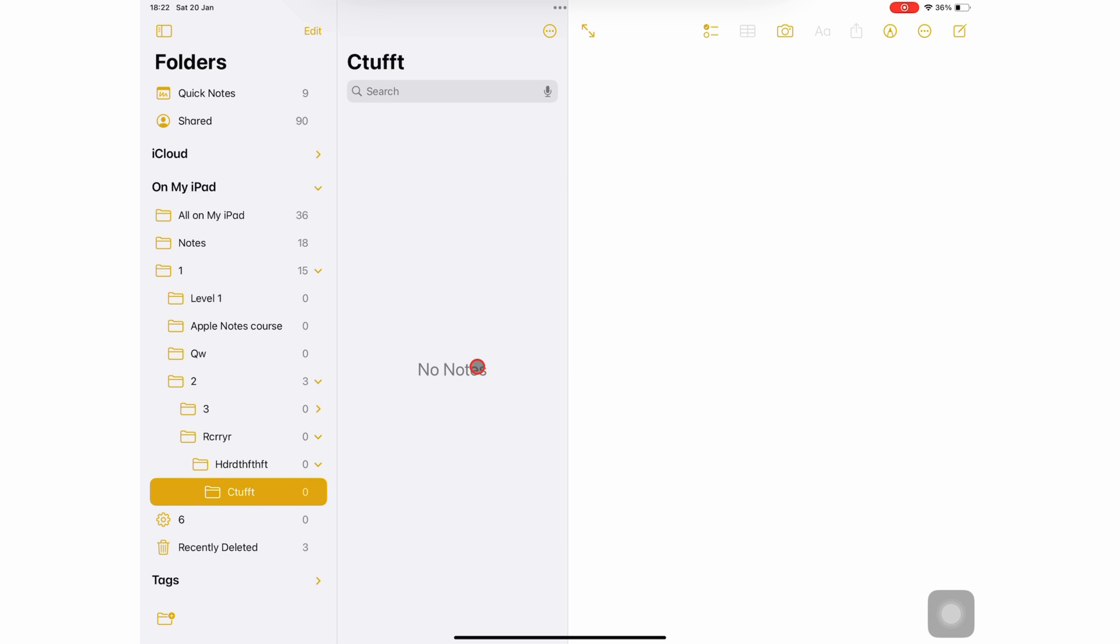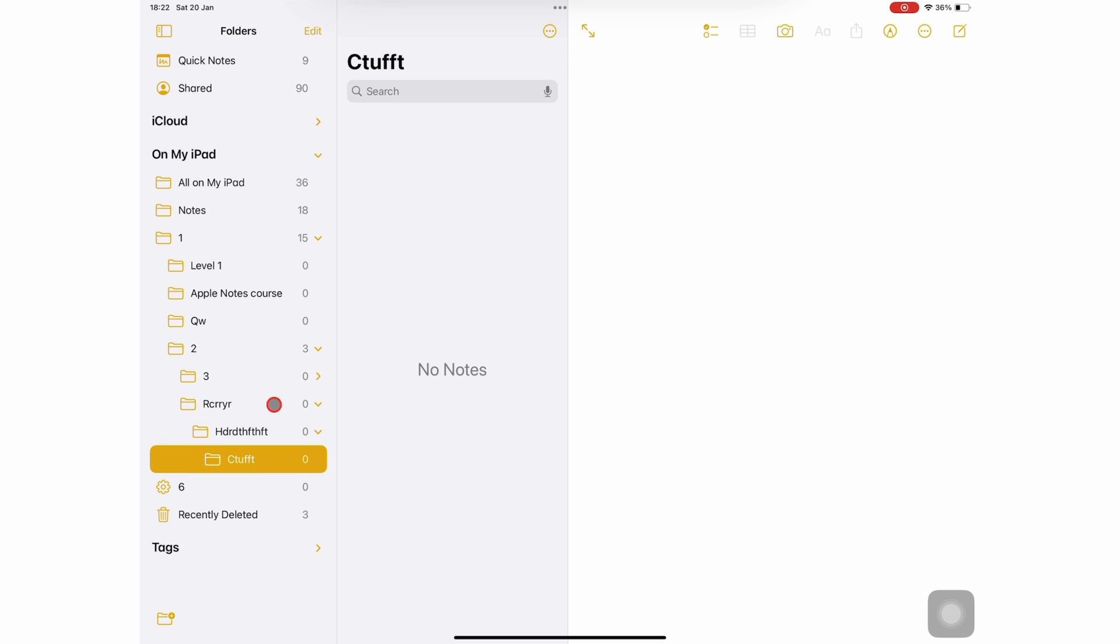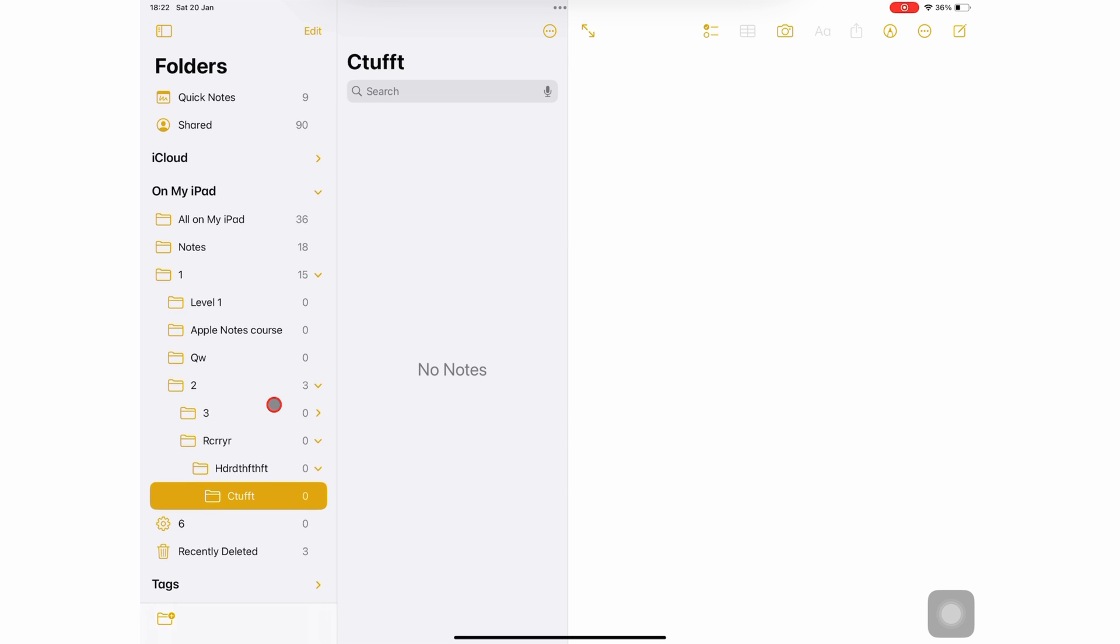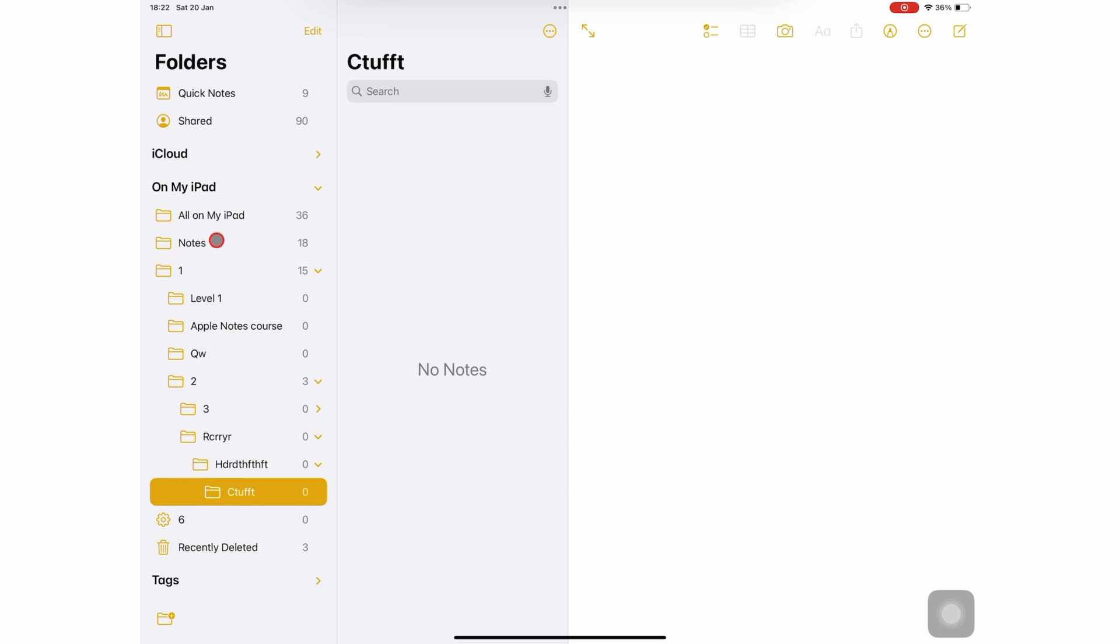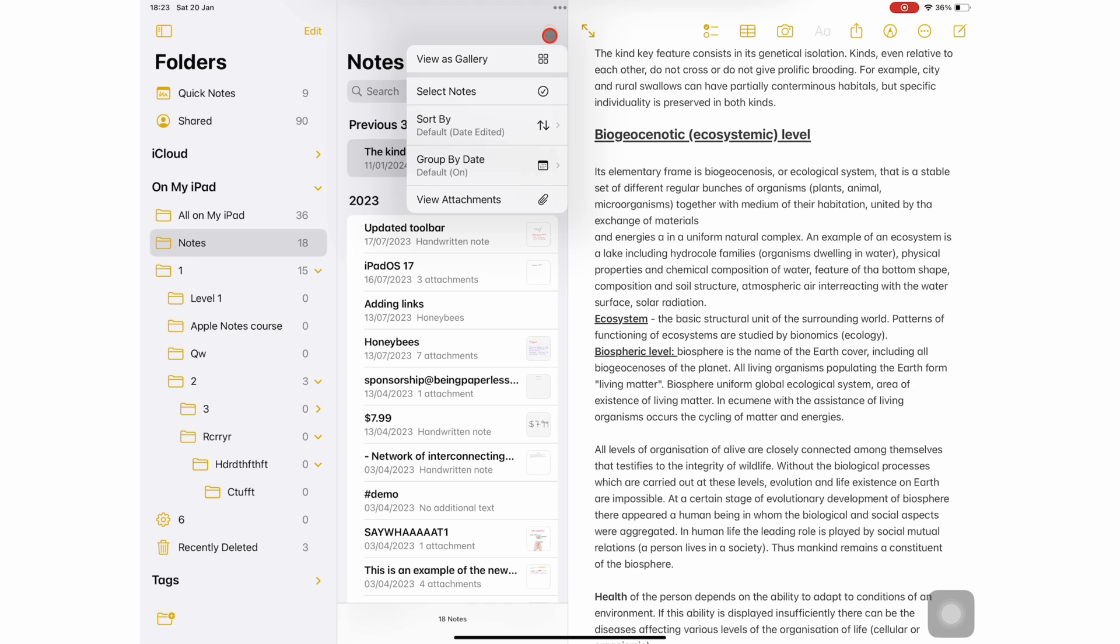The notes folder is a default folder where Apple Notes keeps all the notes you don't save in specific folders. It is available for both your local and cloud folders, but it does not support any levels.